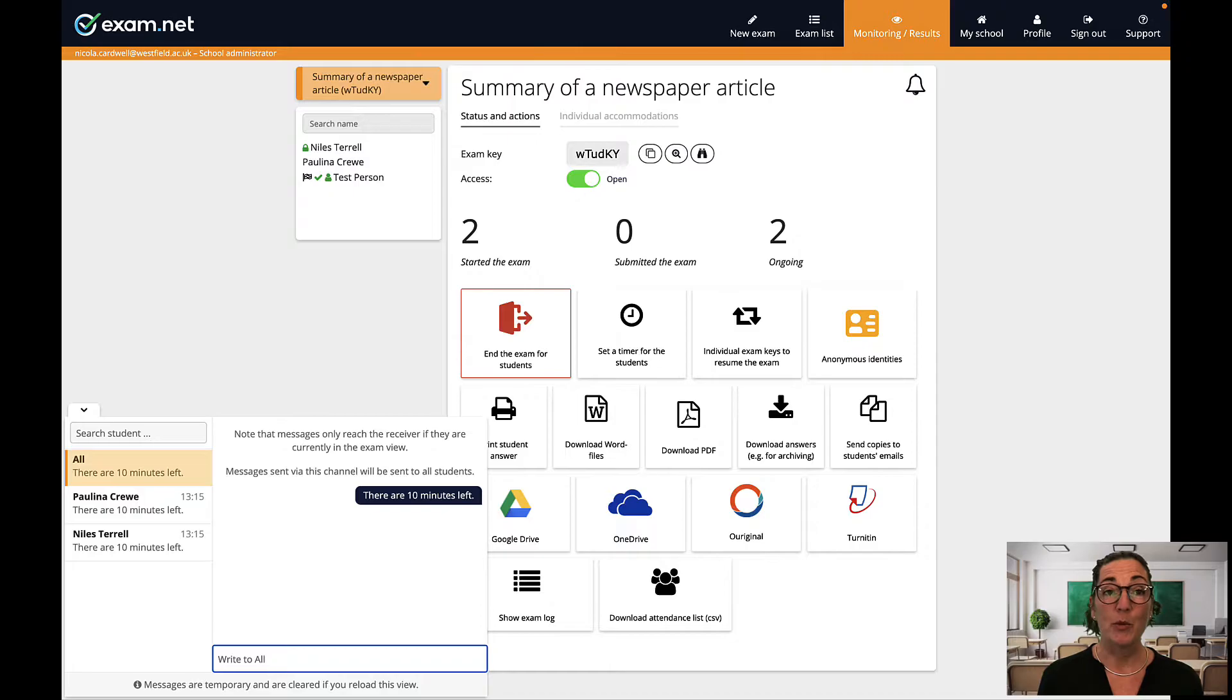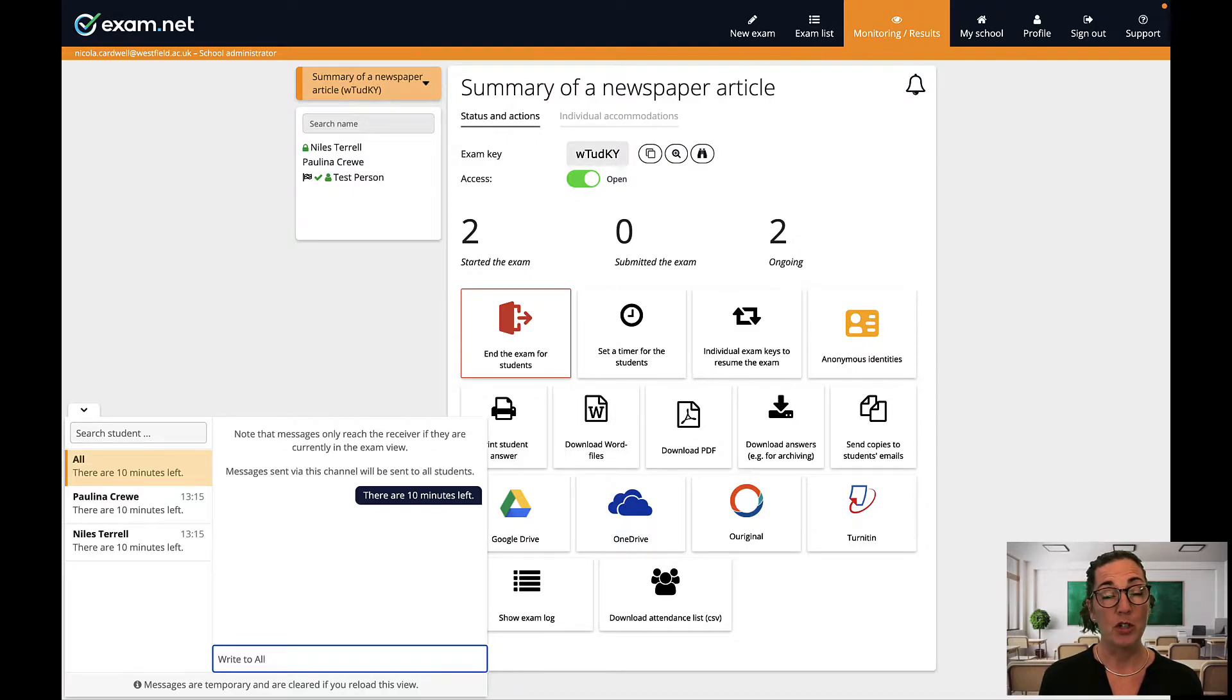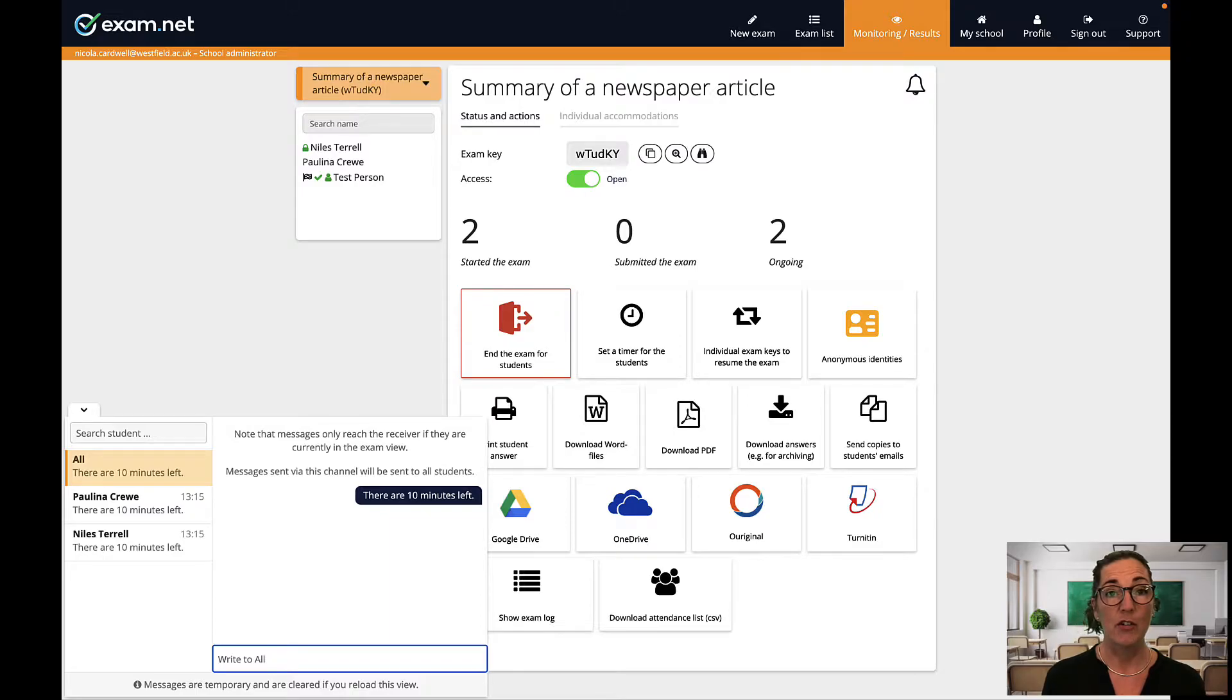The chat only works when you're in this monitoring view and you can only communicate with students actively taking the test. The messages are only for real-time communication, they are not saved.